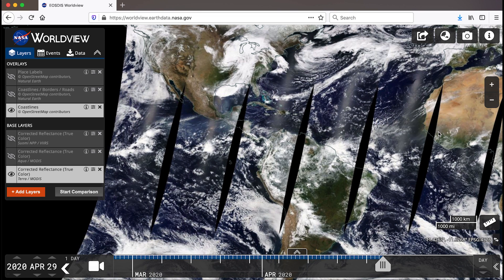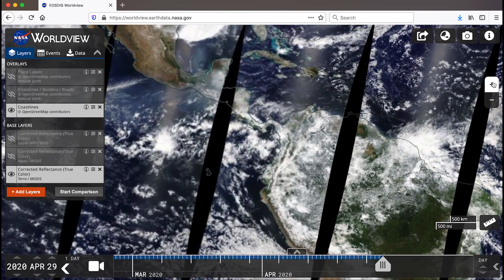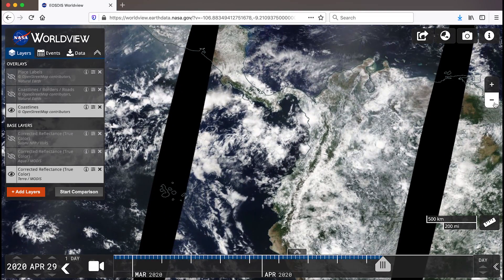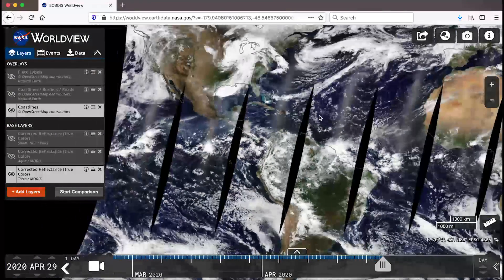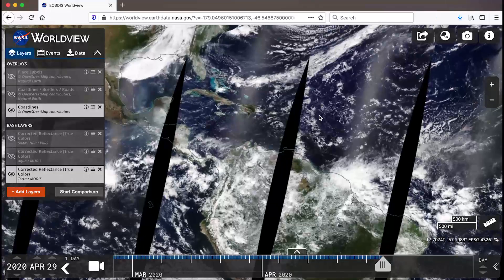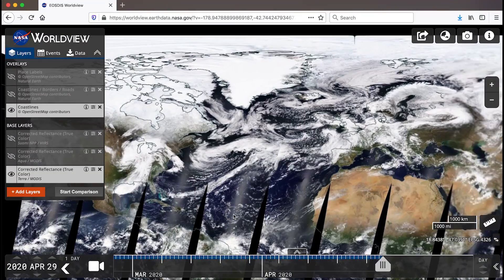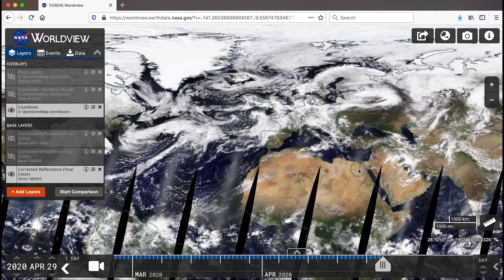Worldview is much like other interactive maps you may have encountered before. You can zoom in and out of the map using the plus and minus buttons on the right side of the map or the mouse scroll wheel. You can also click and hold the mouse button down to pan the map.